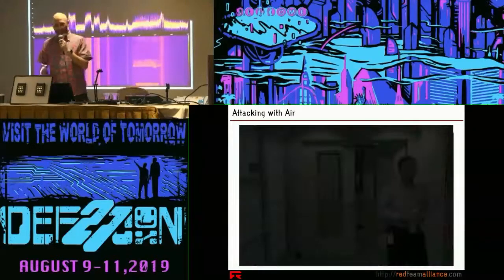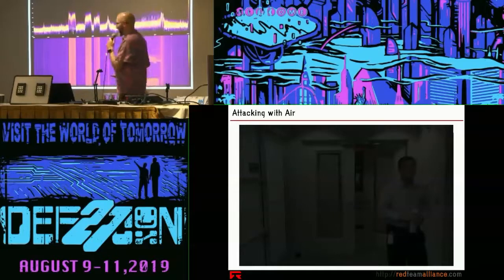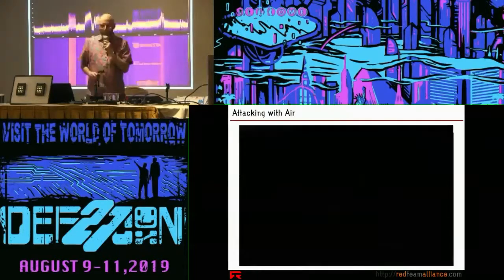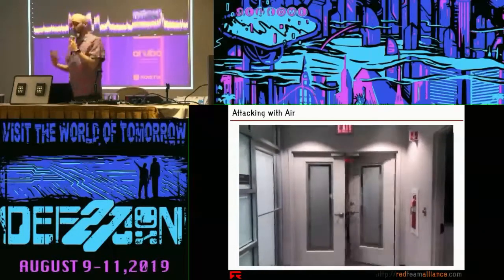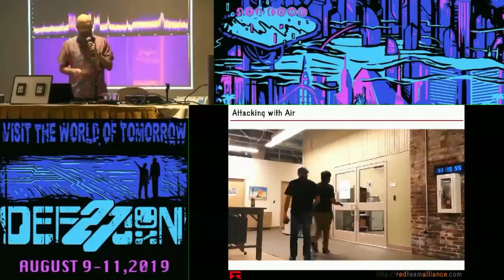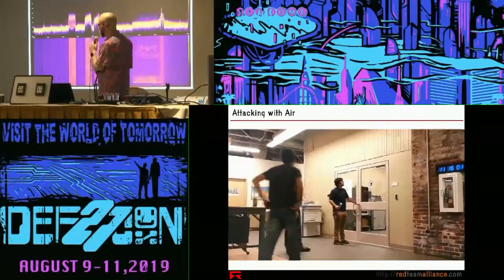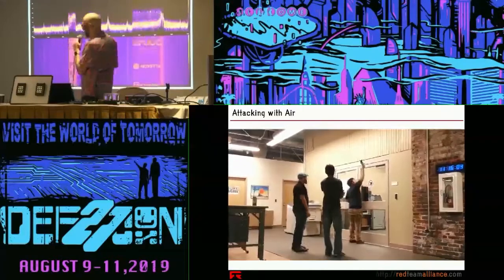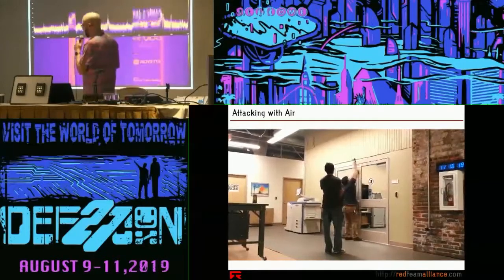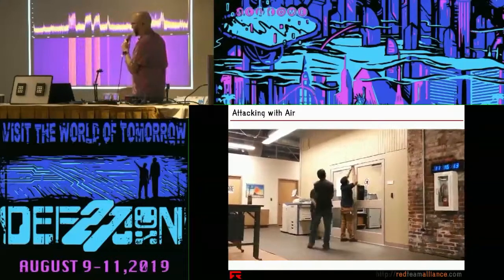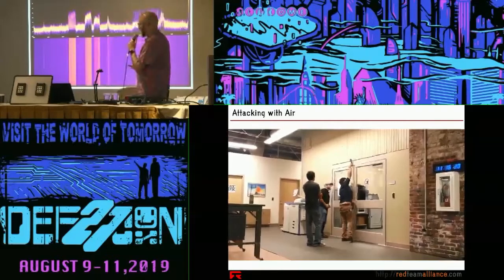We were standing on the secured side of the door, and our colleague used not a credential but a can of air — turning it upside down, spraying it through the gap in the door, and magically the door opens. Here's another example at a research lab in Philly: I'm showing my colleague how this works. Notice we're not interacting with the card reader at all — we're just interacting with the gap in between to get into that particular lab. He sprays that upside down, and the door is open.